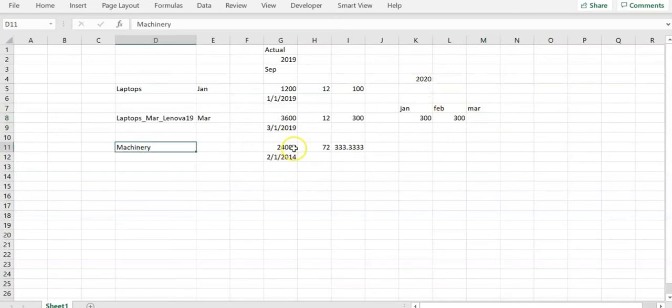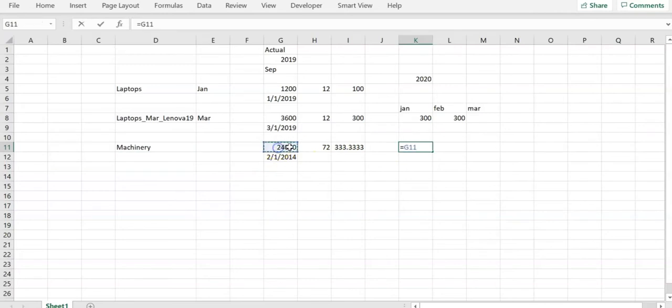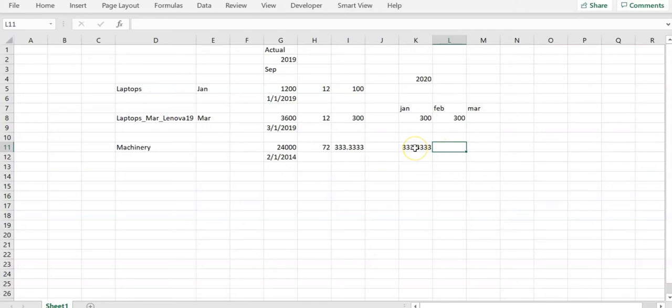If we take machinery, the useful life of this machinery is 72 months, that is 6 years. The machinery lifetime will be 71 months by the end of December 2019. So that means there will be still one month remaining for this particular line item machinery. In January, the depreciation amount will be calculated as purchase price divided by useful life. So that is $333. And in Feb, there is no depreciation because 72 months is completed by January 2020.